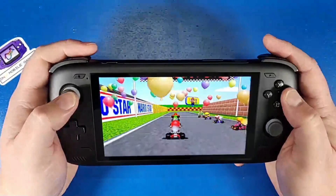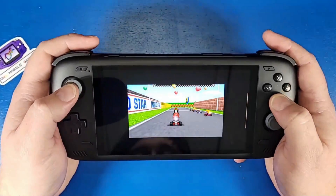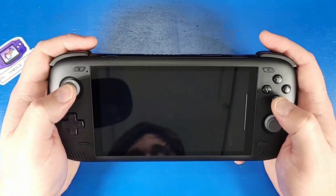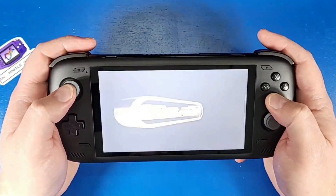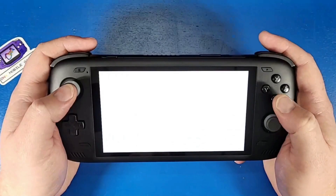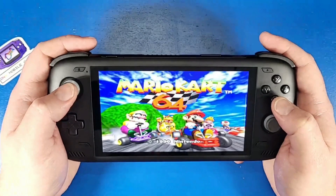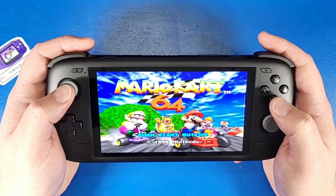What's going on mobile gamers? Today I'm going to show you guys everything you need to know about playing Nintendo 64 on your Odin 2. Let's jump in and up our gaming knowledge.